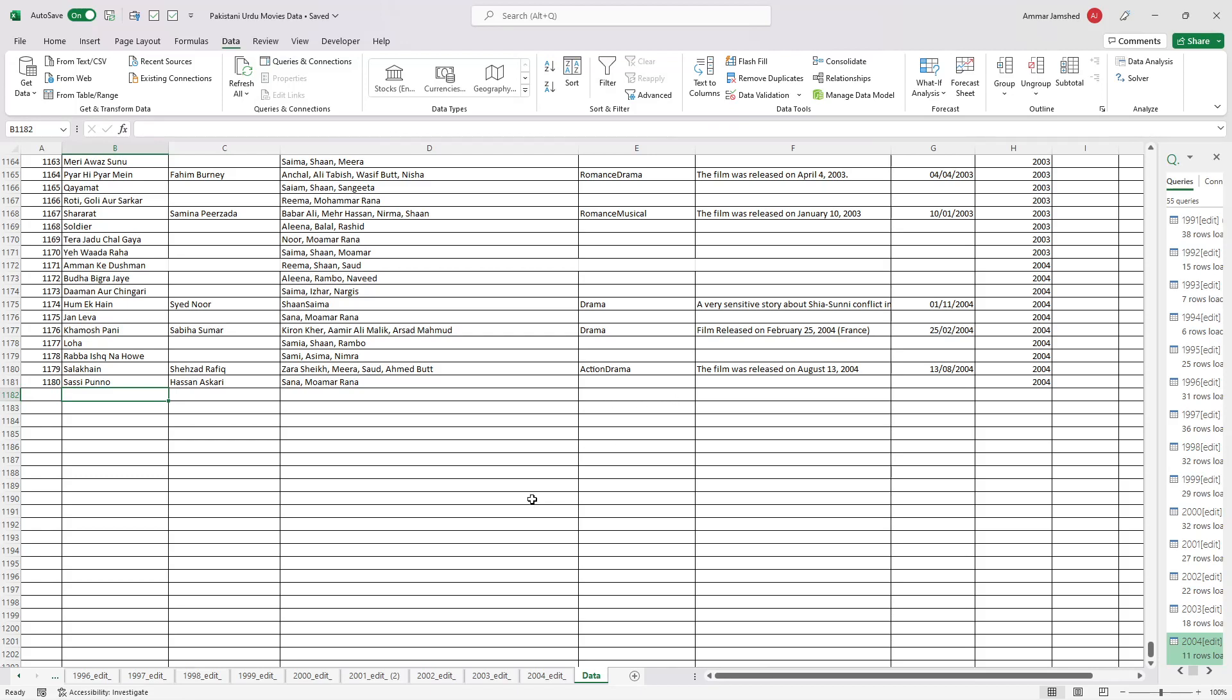Let me tell you about the data I'm working on. I'm working on a movies dataset, basically recording all the movies made in Pakistan in Urdu in tabular form.